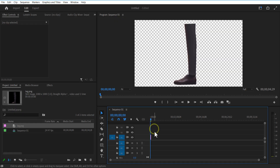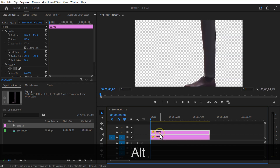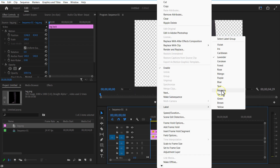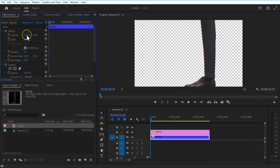Create a copy of this leg image. Select the back leg and adjust the position and rotation.